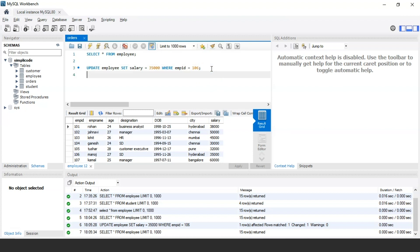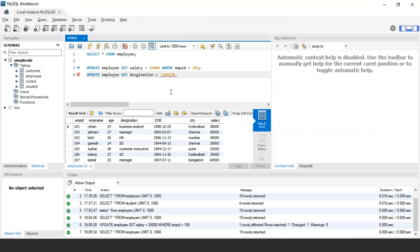Similarly, you can update multiple column values as well. If I want to update the designation and salary of the employee with employee ID 103 — changing the designation of employee Lohit from HR to Senior HR, and changing the salary from 45,000 to 60,000 — the query would be: UPDATE employee SET designation = 'Senior HR', salary = 60000 WHERE employee_id = 103.